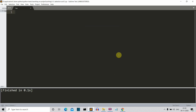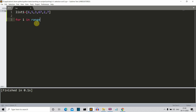Here we are on our system to write the code for our selection sort algorithm. Let's create a list — let's say list1 — and write some random numbers here. Then the first thing we need to do is create a for loop: for i in range(len(list1)). We use len(list1) because we want to iterate throughout the entire list.